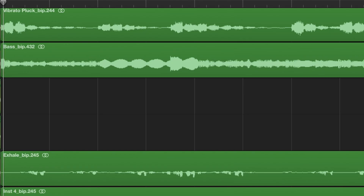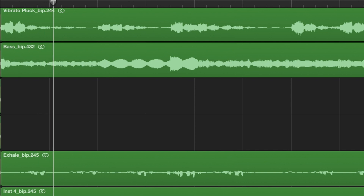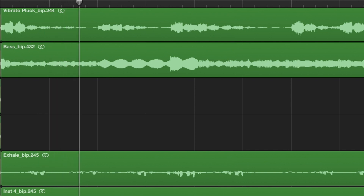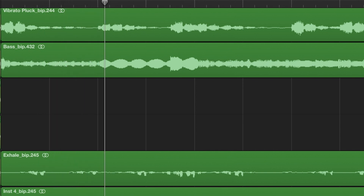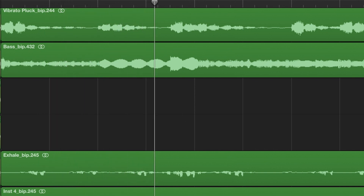Listen to what it would be like if I hadn't chopped or used the speed tool. That sounds like shit in comparison. This effect clearly makes a huge difference in the sound of the song, but there's one more thing that we can do to make it sound even better.